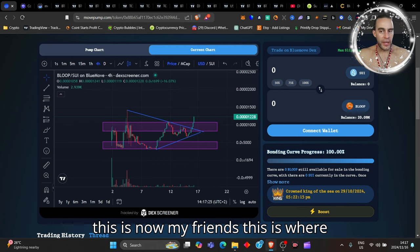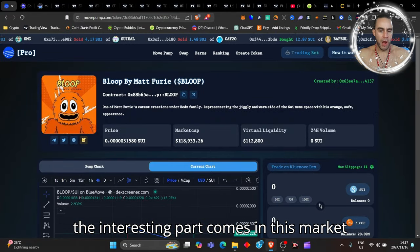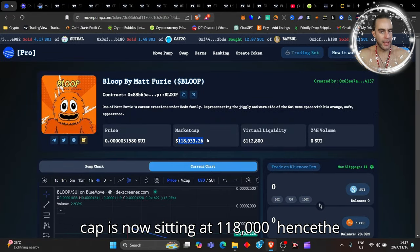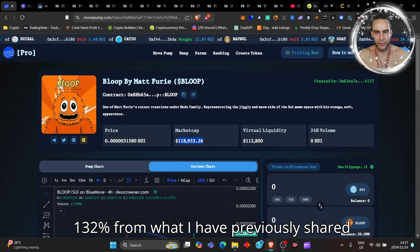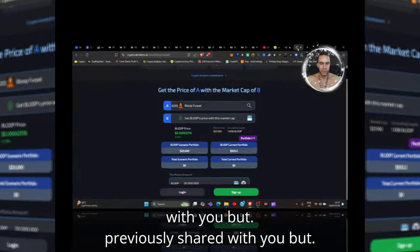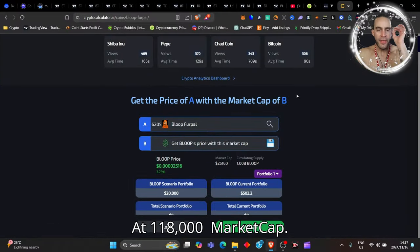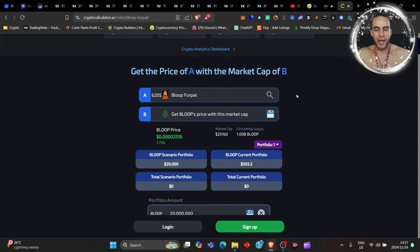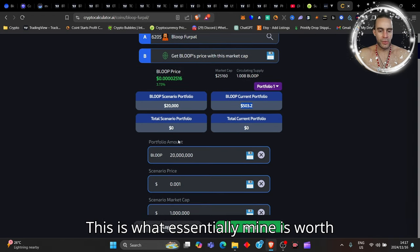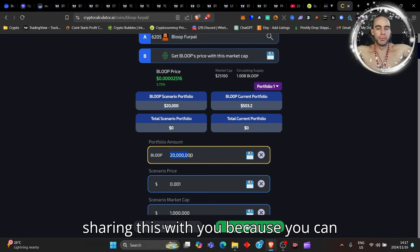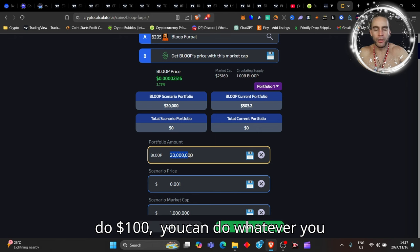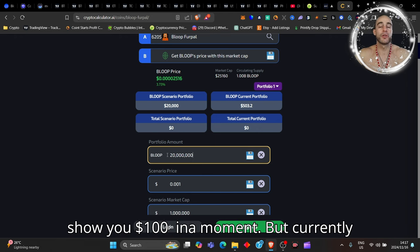This is where the interesting part comes in. This market cap is now sitting at $118,000, hence the 132% from what I have previously shared with you. But at $118,000 market cap, this is what essentially mine is worth right now - 20 million. I'm sharing this with you because you can do $100, you can do whatever you like.